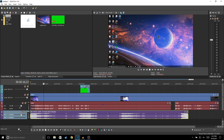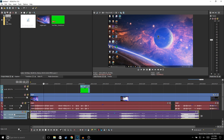Usually for background music I'll lower it down to negative 29 dB, or depending on how loud the music is. If it still sounds a little loud, I'll bring it down to around negative 45 dB. You could also extend the clip if you want.